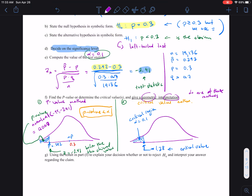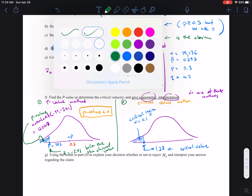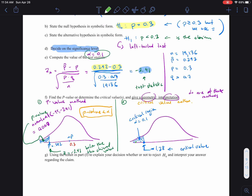Where is our test statistic? Where does our sample proportion fall? Our sample proportion has a test statistic of negative 2.41. So that's way over here — let me use green to mark it. Here is our sample data, or sample proportion. That test statistic from the sample is at negative 2.41, which means it is in the critical region.